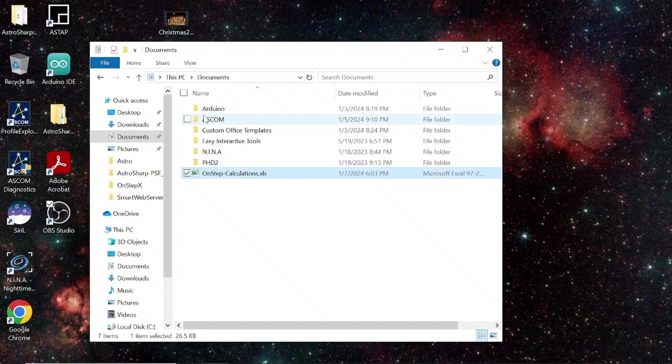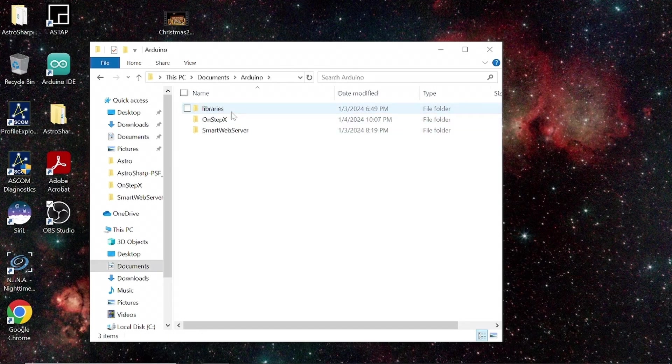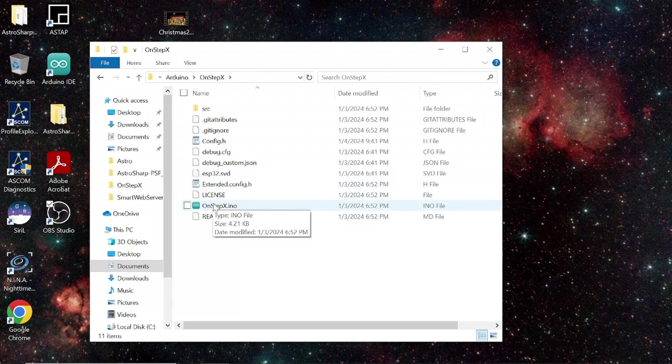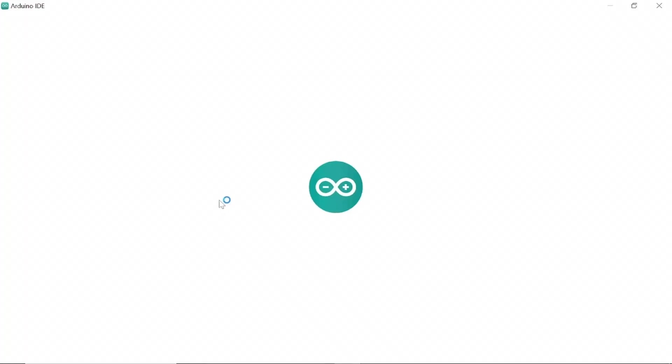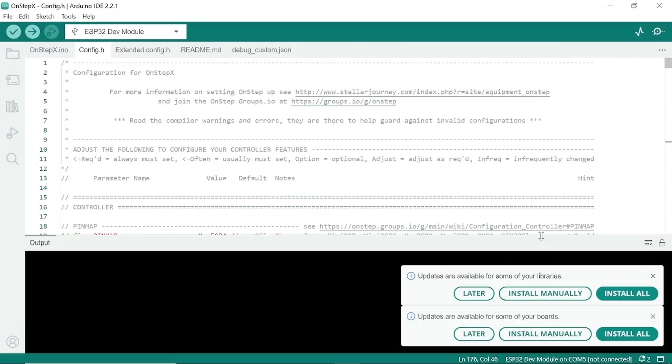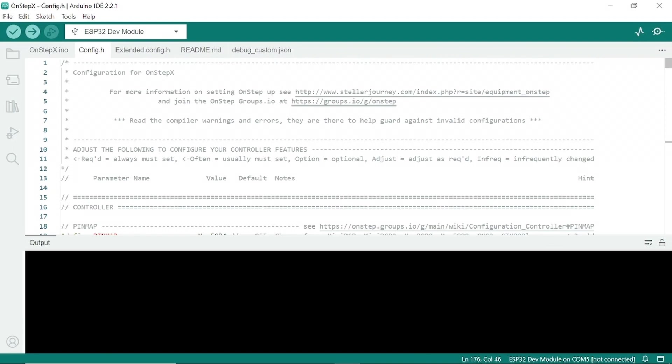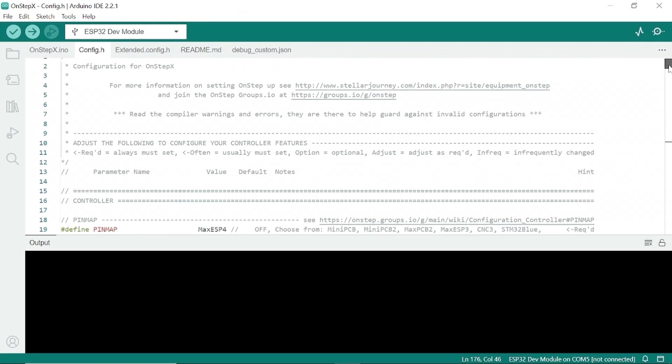And then that gives you all of the information you need to put into the config.h file. With your axis steps per degree, your axis steps per worm rotation, and it gives you your tracking resolution. And that's the information we'll need. So, now we go into Arduino OnStepX and open up the OnStepX.ino file, which should open up the Arduino IDE. You'll probably always get these warnings down here because we've installed older libraries.